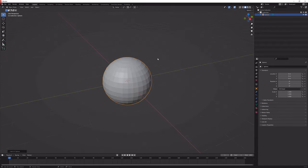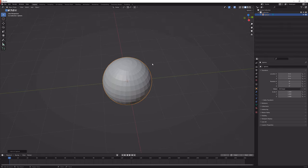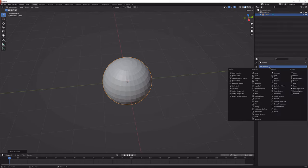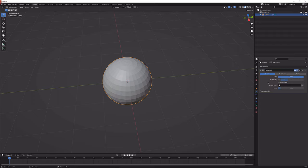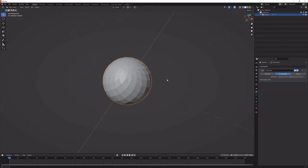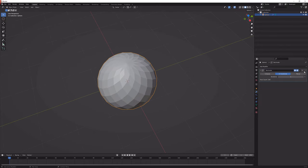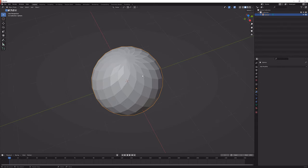That will give us a little sphere here which we're going to immediately distort by going to the modifiers, add modifier, then decimate, set it to unsubdivide and 1. We'll see the topology gets messed up pretty quickly but that doesn't really matter, so let's just apply it here and get into edit mode.